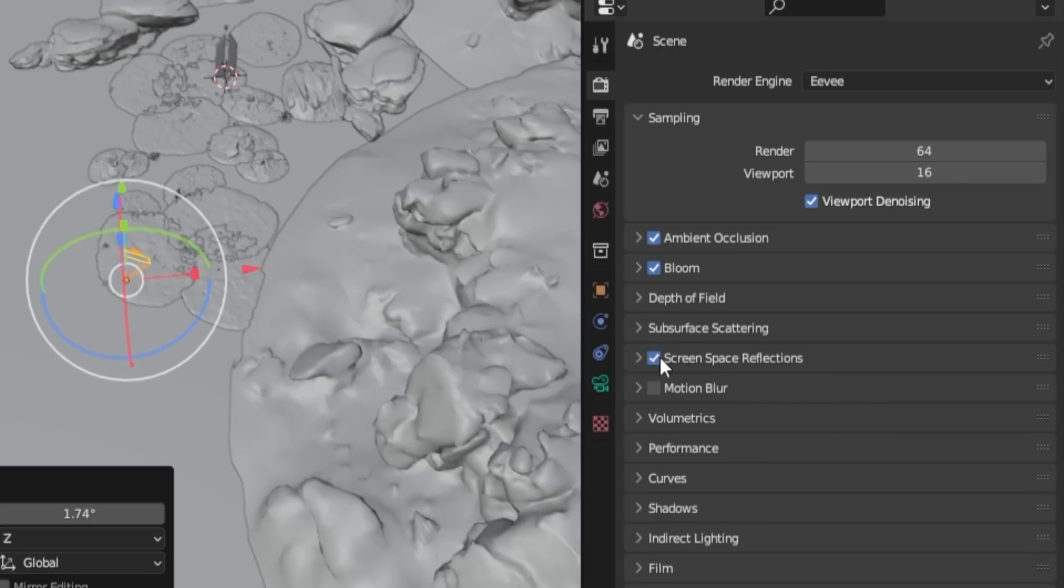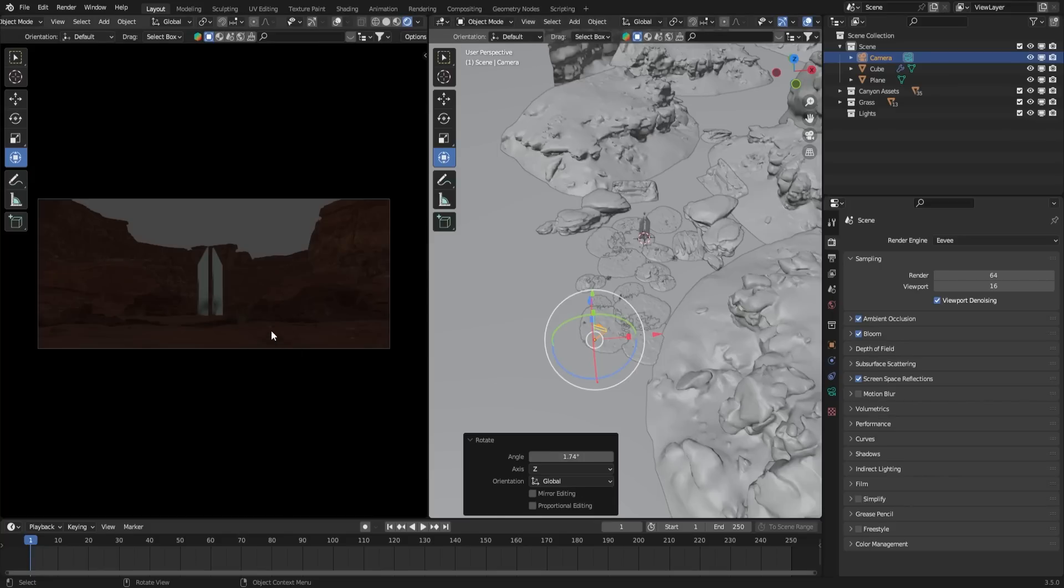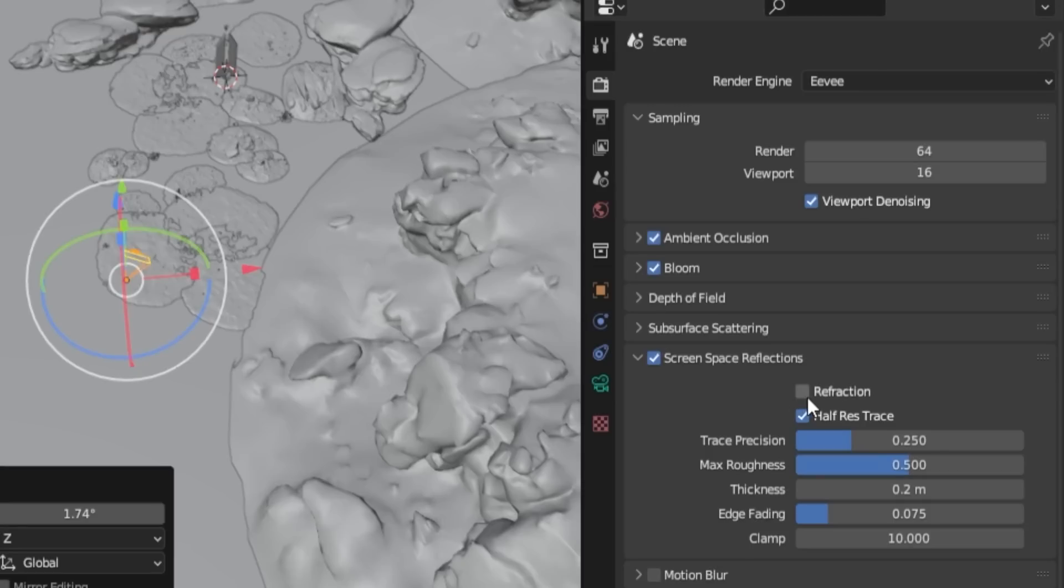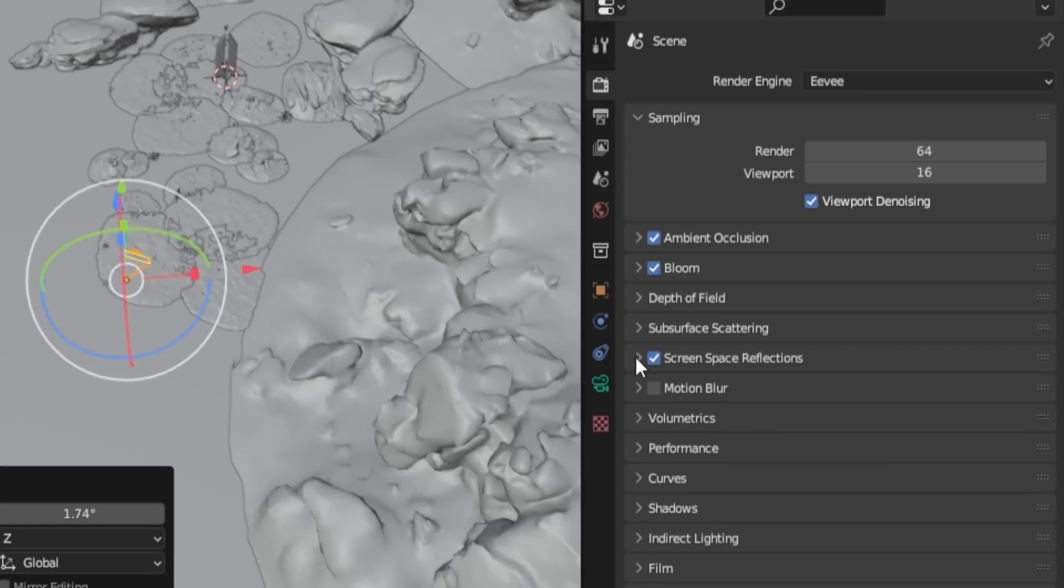Turn on Screen Space Reflections for reflective surfaces. You can observe the difference on the metal plate when this option is toggled on and off. Additionally, enable Refraction. We will skip Motion Blur for now, as we will deal with it later.